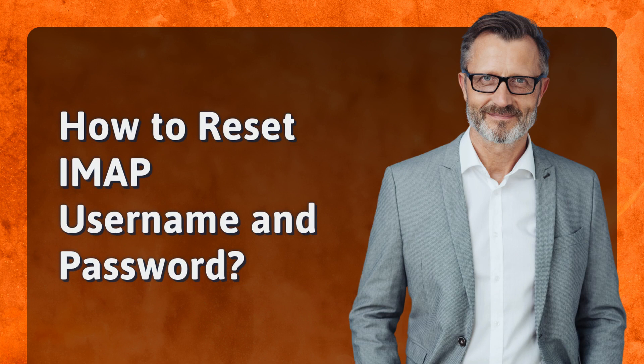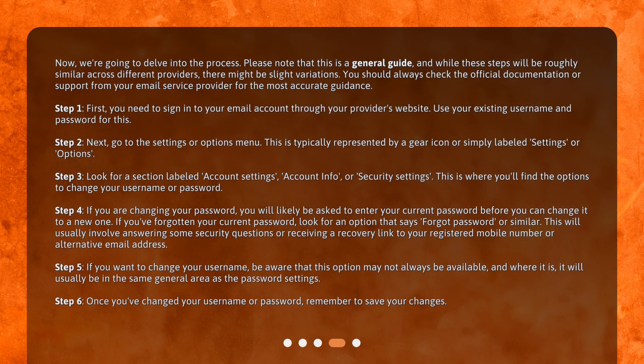How to reset your IMAP username and password? Now we're going to delve into the process. Please note that this is a general guide, and while these steps will be roughly similar across different providers, there might be slight variations. You should always check the official documentation or support from your email service provider for the most accurate guidance.